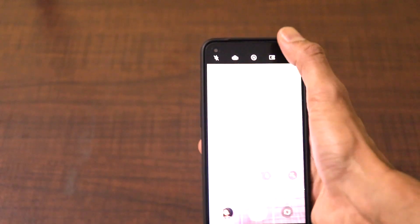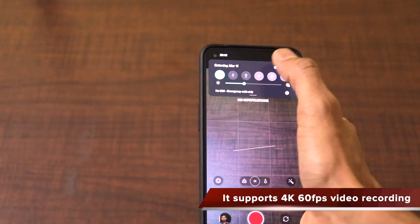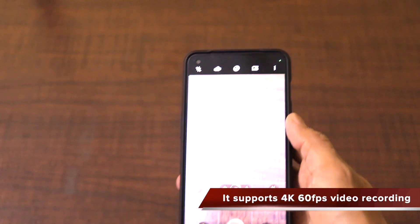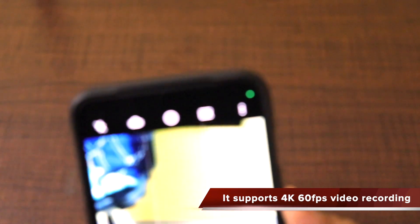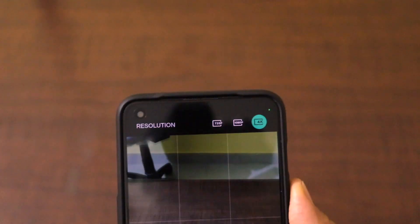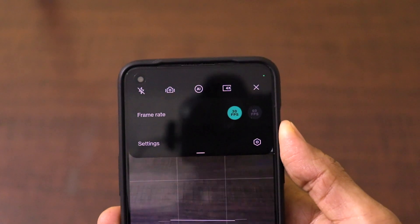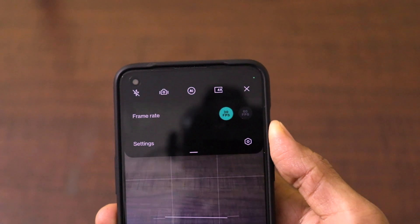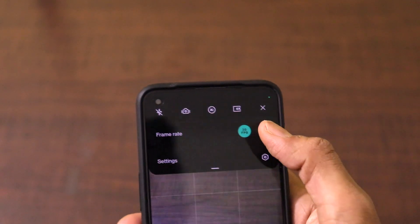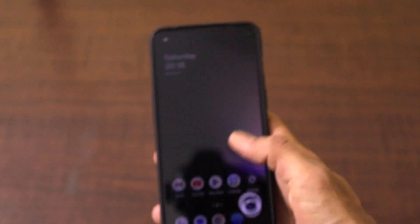Another brilliant thing about Google Camera is that the default camera doesn't support 4K 60fps video recording. When you go to 4K resolution mode on the default camera application, the maximum frame rate it supports is just 4K 30fps — you can't switch to 4K 60fps.